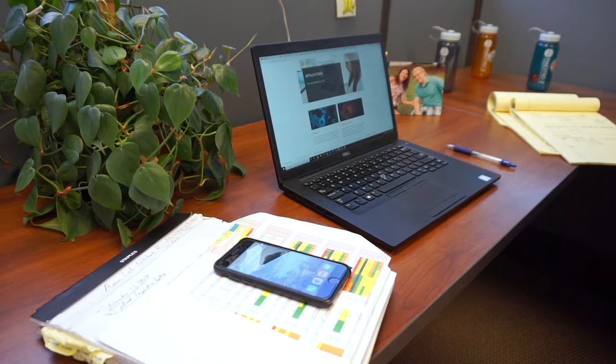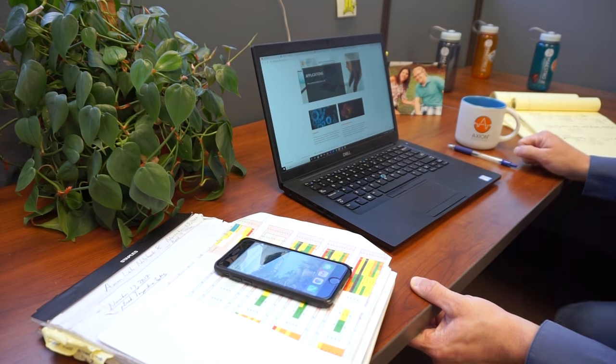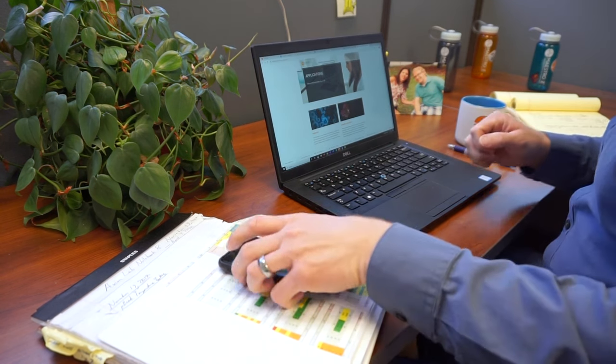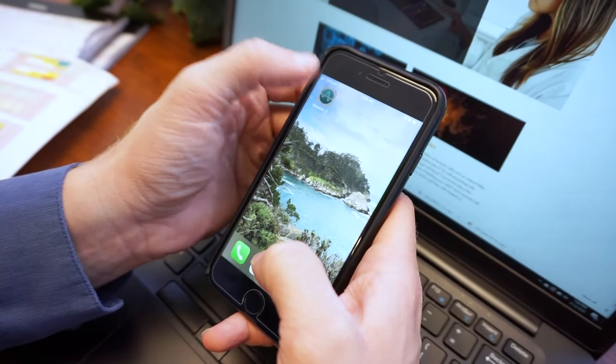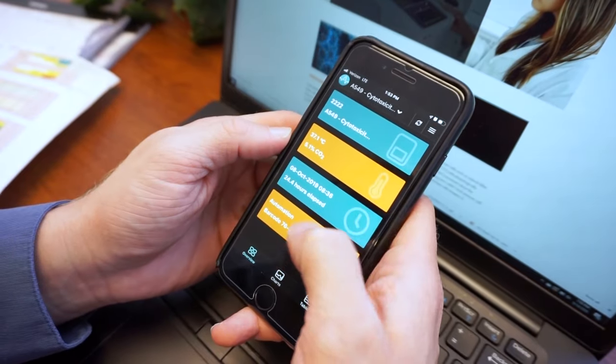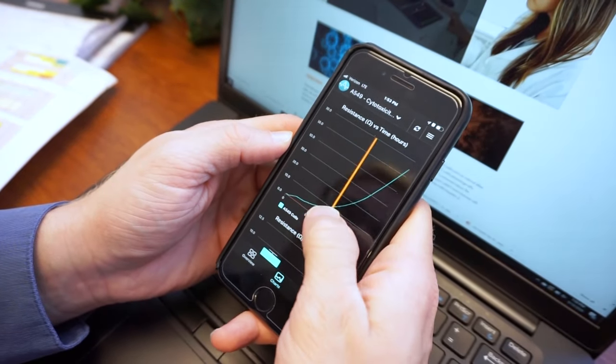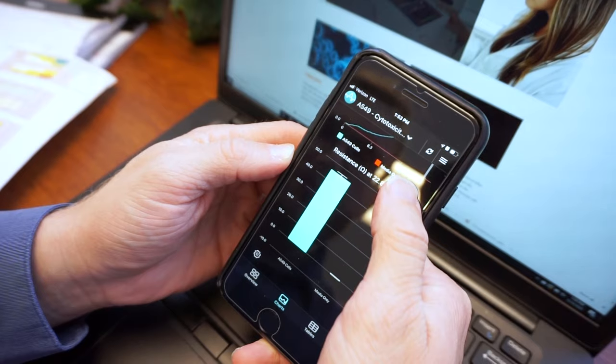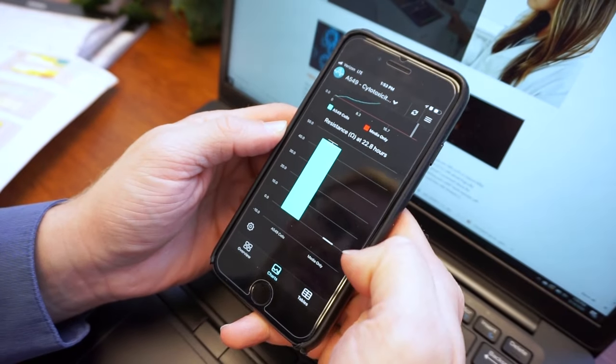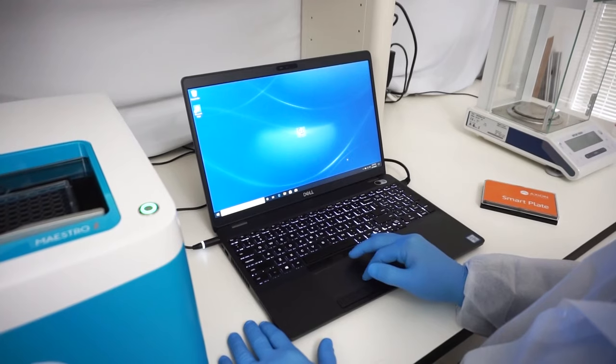With the Maestro Z app, you can monitor your experiment from your smartphone. Check on your cells from the convenience of your desk or even when you're out of the office. Use the cell growth curves to confirm cell health and decide when to apply the test compounds.